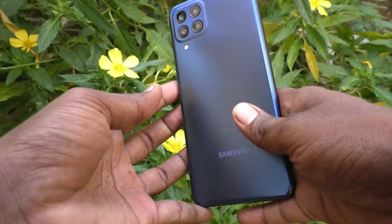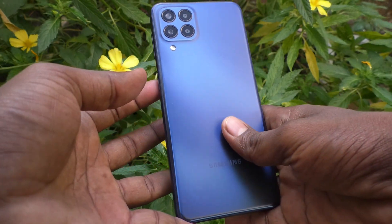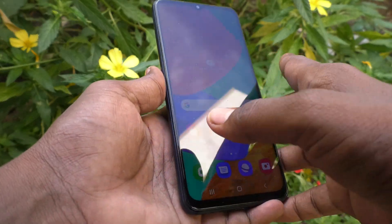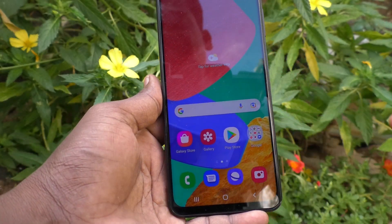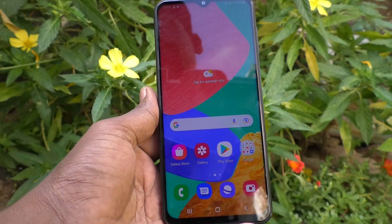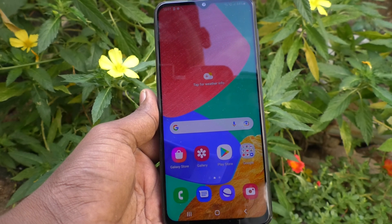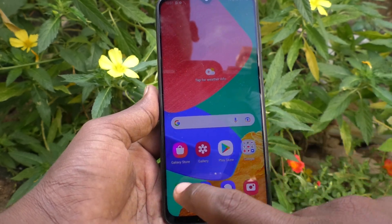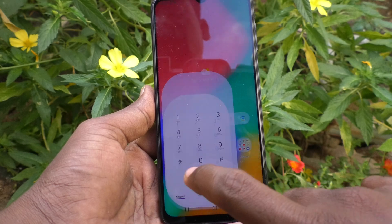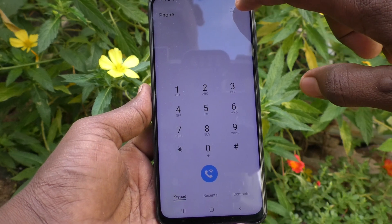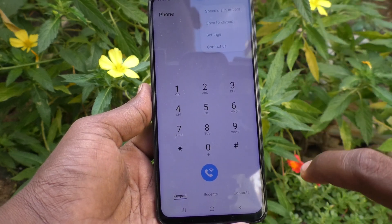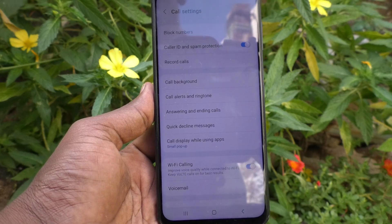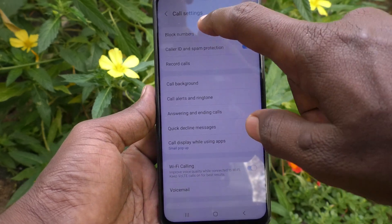Hi friends, this is Five Minutes YouTube channel. Here is the Samsung Galaxy M33 5G smartphone. In this video you will know how to block some numbers from your phone. First of all, go to the call button and click on the three vertical dots, now click on Settings, and now you need to choose Block Numbers.